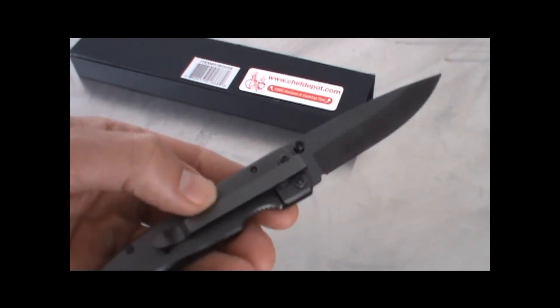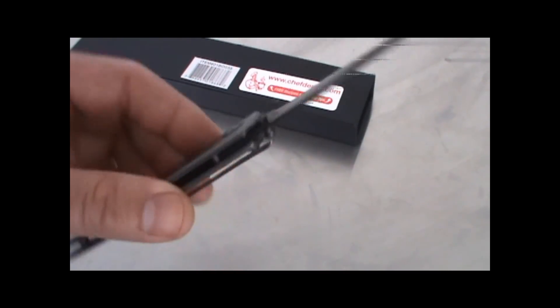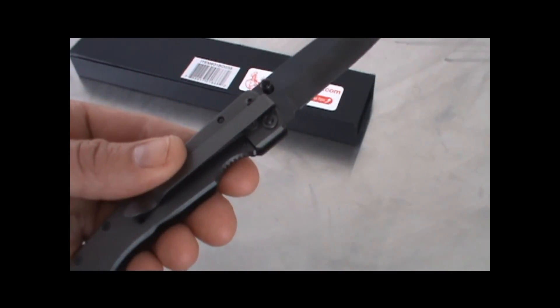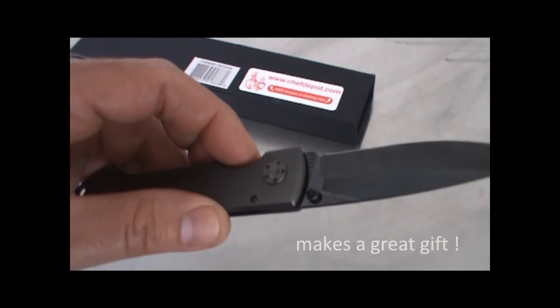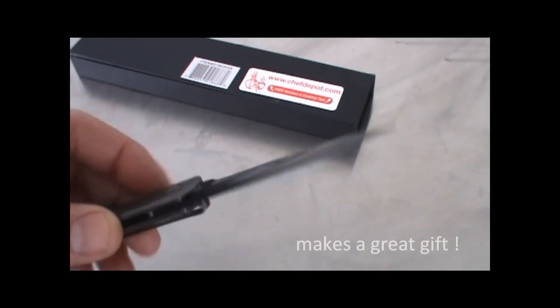It's got a belt or pocket clip here, and it is ambidextrous, left or right hand. I mean it's a sweet knife.